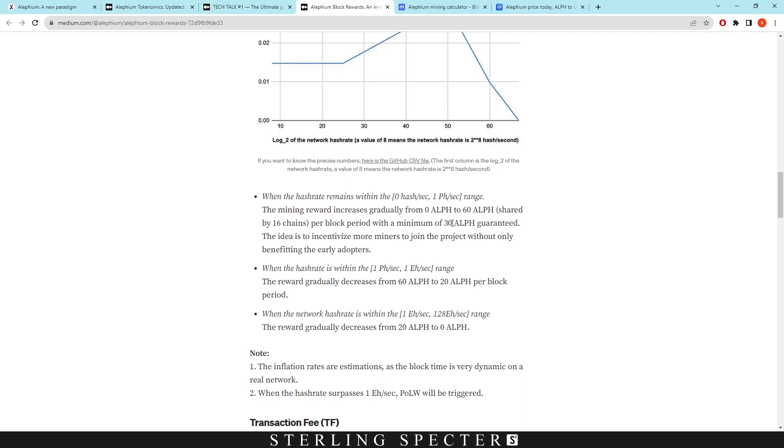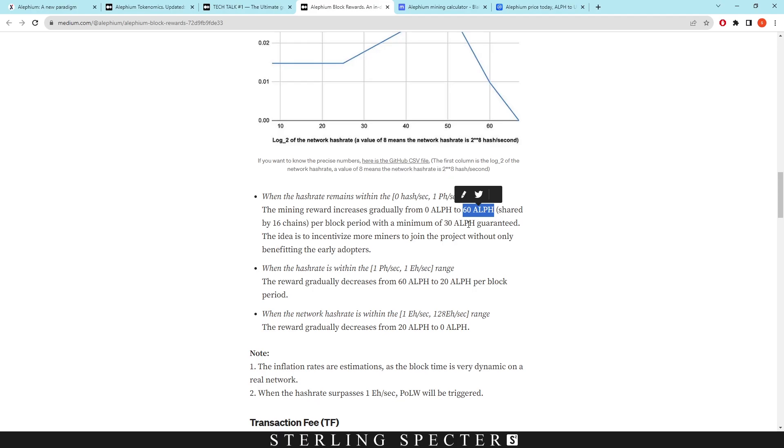That would be 30 Aletheum shared between the 16 chains. Remember that as it says 60 for the block reward here, this is actually divided between the 16 chains. And this is why you have a 4 second block time for Aletheum, because you take 64 seconds and divide it by 16, gives you 4 seconds for the block times on Aletheum. So when it says 30 Aletheum guaranteed, this means that there will be 30 Aletheum guaranteed shared between the 16 chains, which works out to about 1.25 Aletheum. So that's the minimum guaranteed through this range.